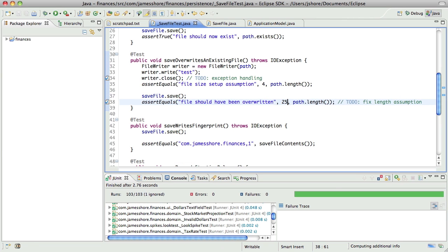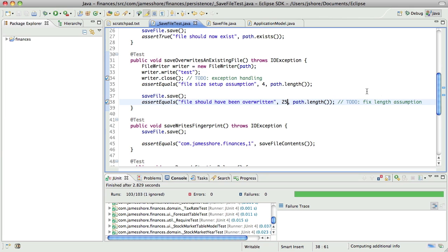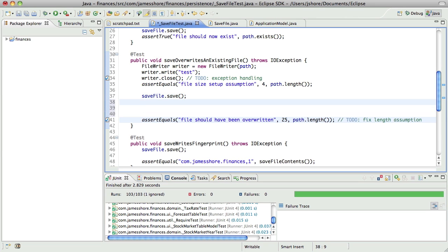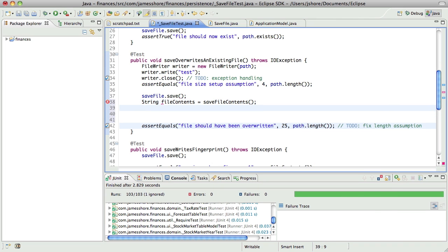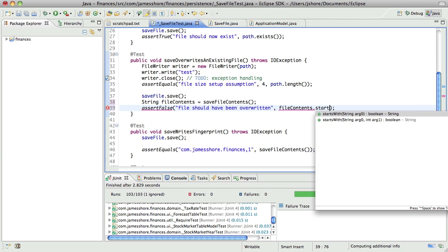Just want to make sure that this is working the way it ought to, and then I'll fix that assumption. So now what we need to do is modify this so that we don't have that explicit assumption about what's in the file, but we want to make sure that the file doesn't start with the word test. So I think what we can do is say the file contents are equal to the save file contents, and then we can assert true that the file should have been overwritten, and that it's actually false that the file does not start with test.